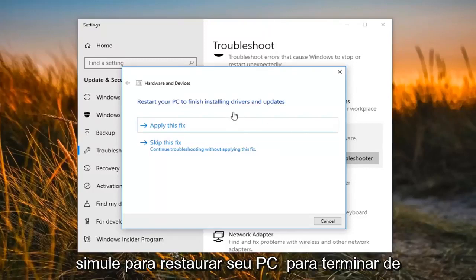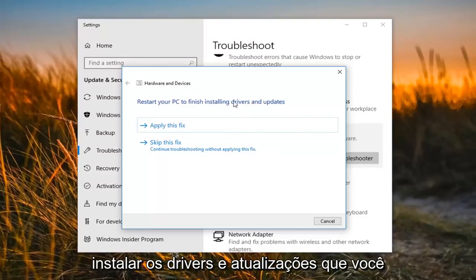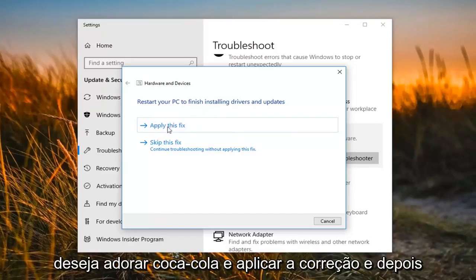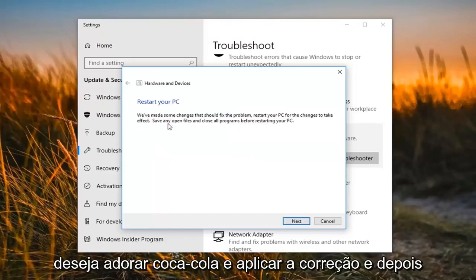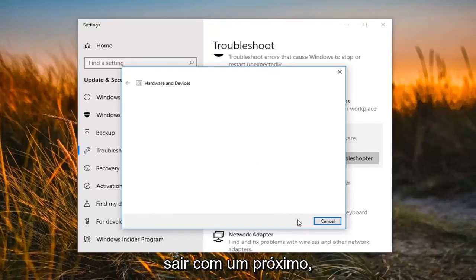It might say restart your PC to finish installing drivers and updates. You want to left click on apply the fix. And then left click on next.